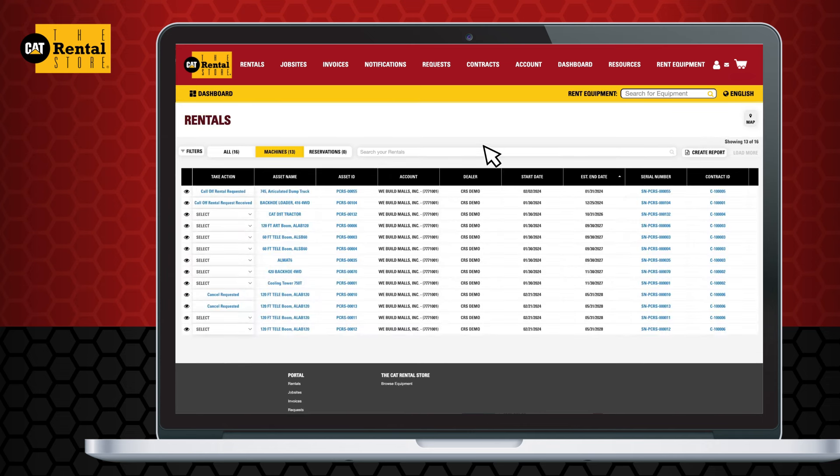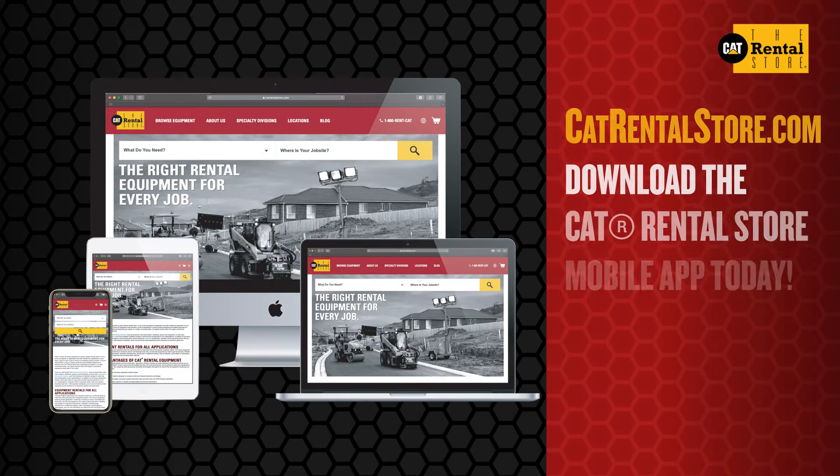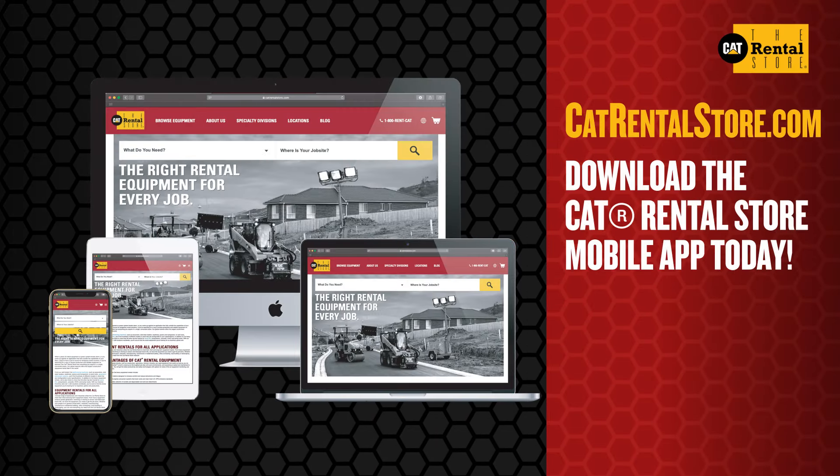It's that easy to manage your rentals with the CatRentalStore customer portal. For more information, visit CatRentalStore.com.